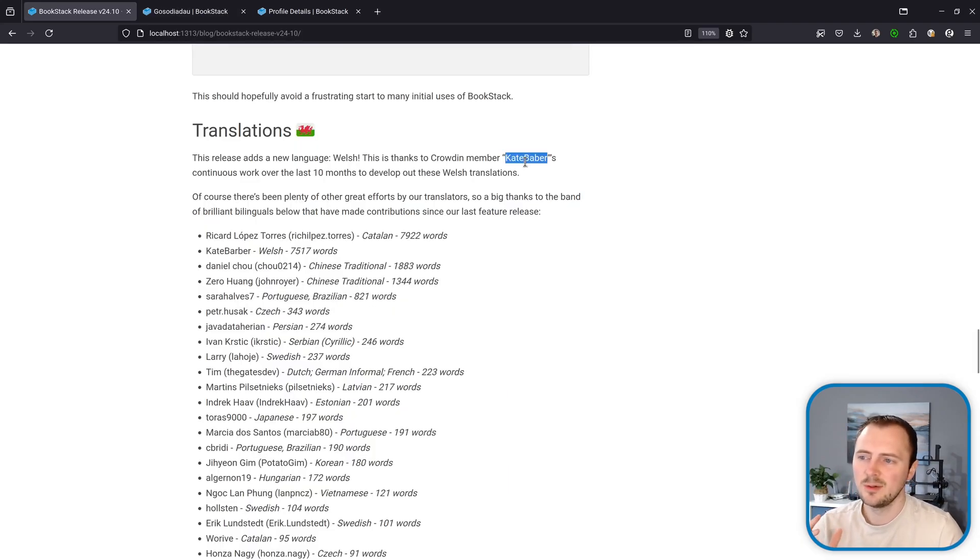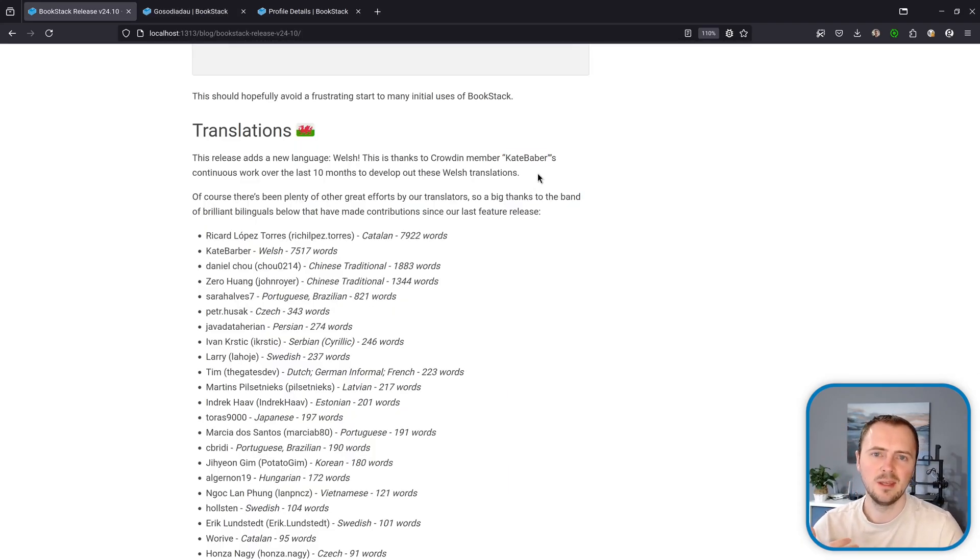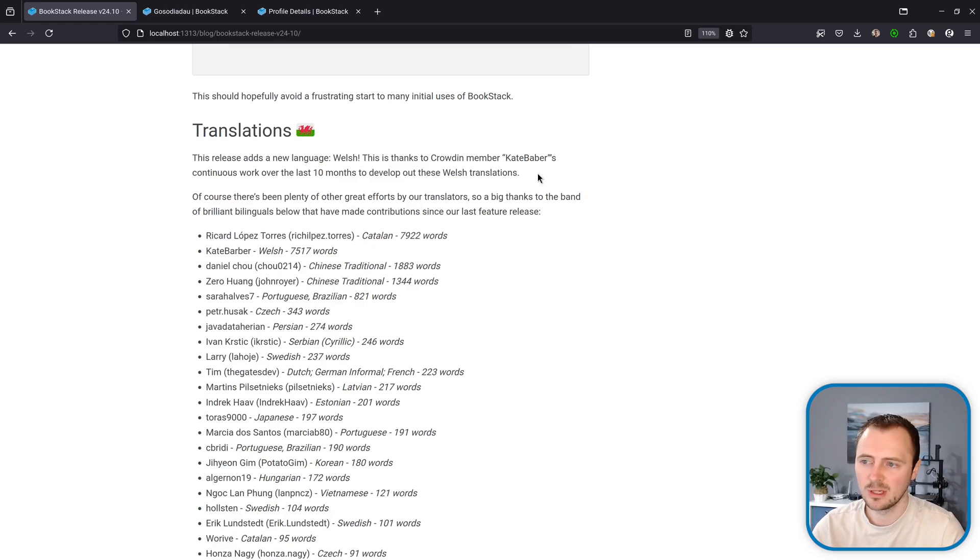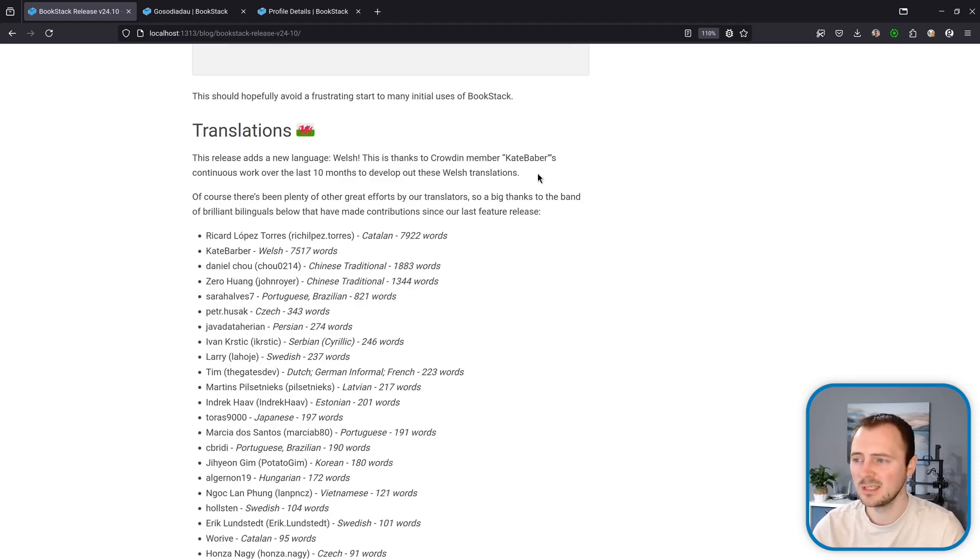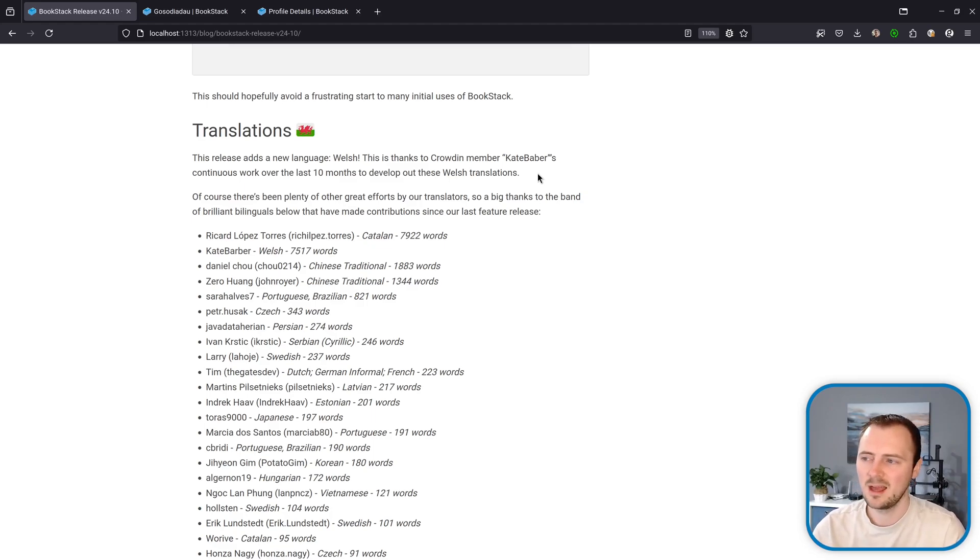A big thank you to Kate Barber who, looking at the activity log, has seemed to have pretty much done all the translation for Welsh since the start of the year and they've been continuously developing that up until the point where it's now ready.